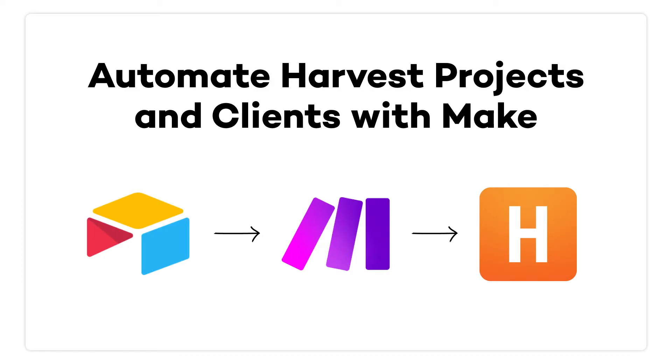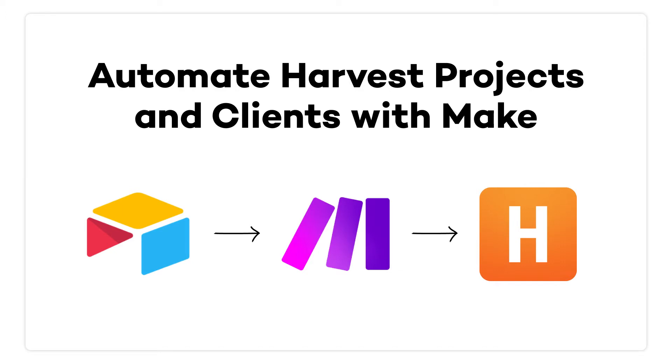Now, I'm going to walk you through building an example scenario that automates some Harvest actions in Make. This scenario will take data from Airtable and use it to create a new client and a new project associated with that client. Then, we'll add a little conditional logic to the scenario so it can either find an existing client or create a new one as needed.